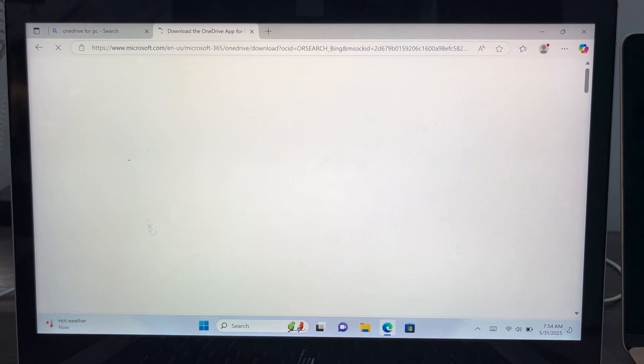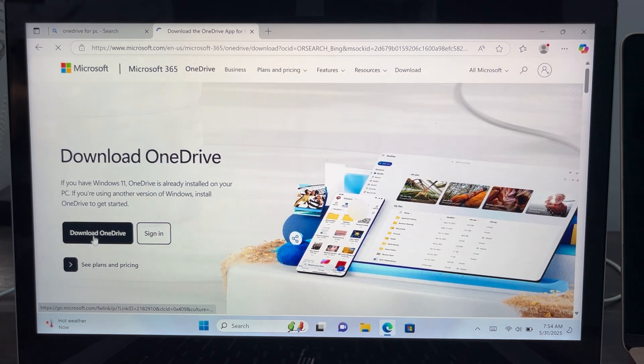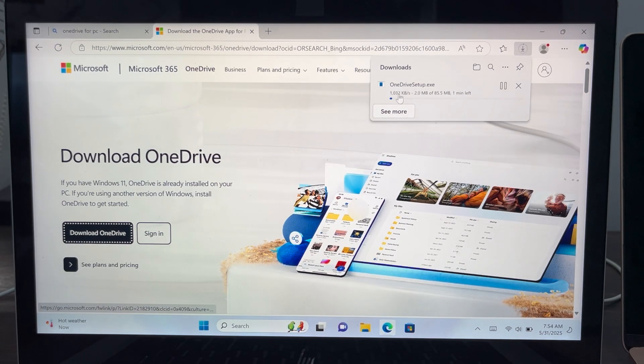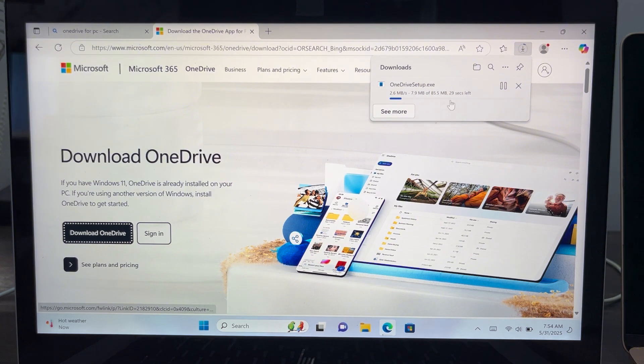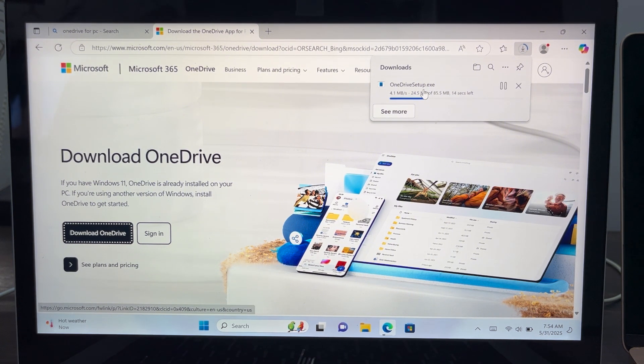Right here you're going to see download OneDrive. So just click on download OneDrive. Once you click on it, it's going to start downloading the file to your PC. Once the download is complete, you can now double-click on the file and install it on your PC.